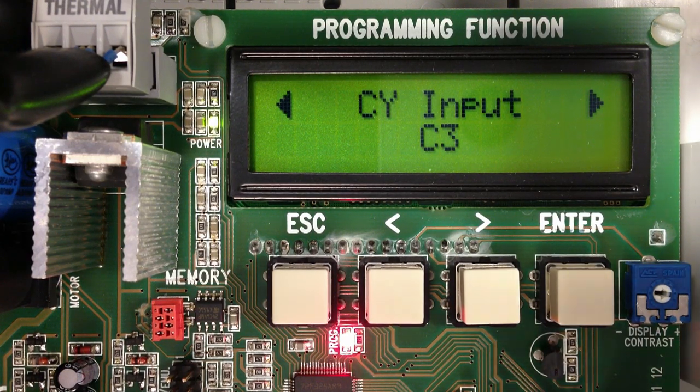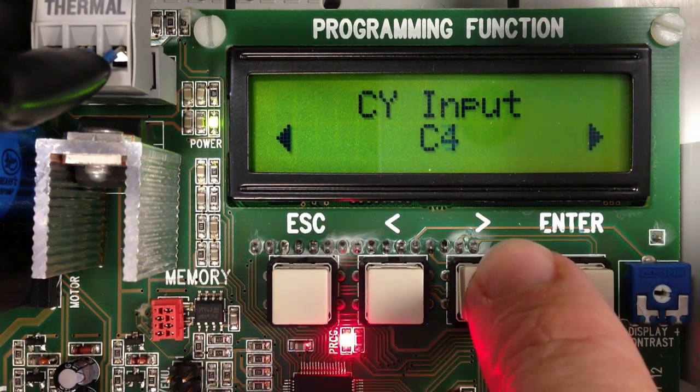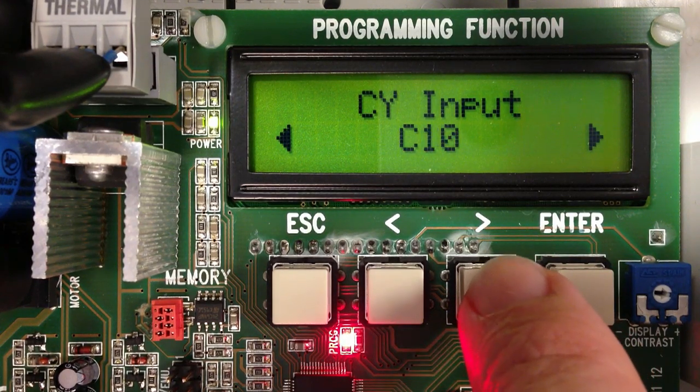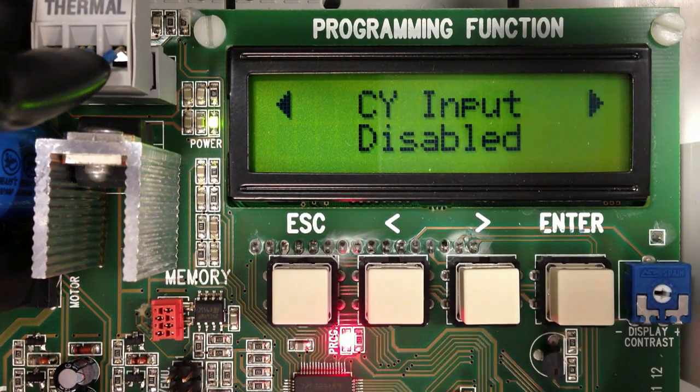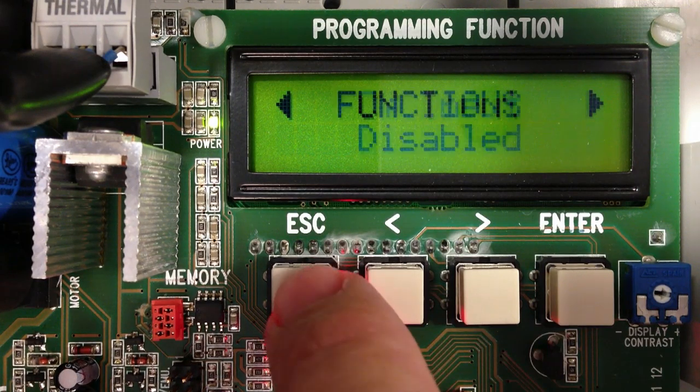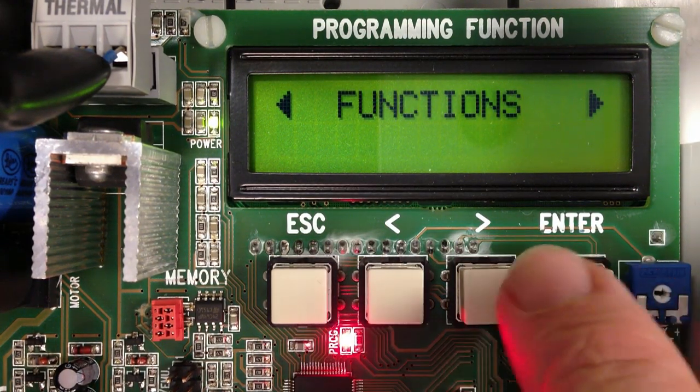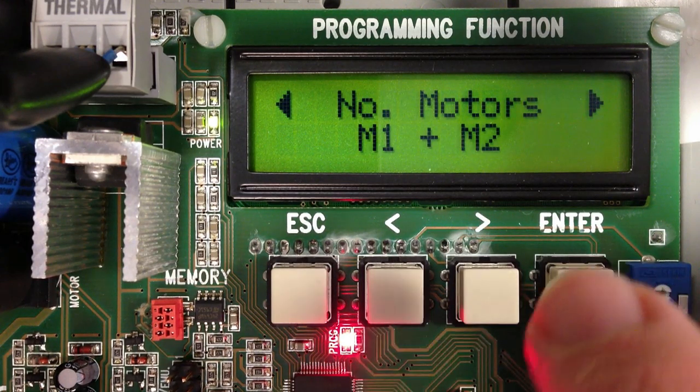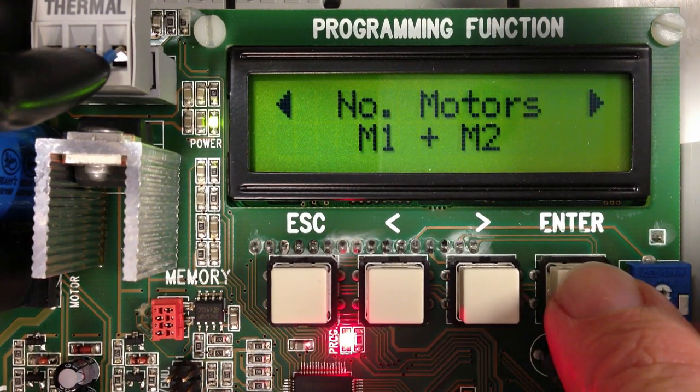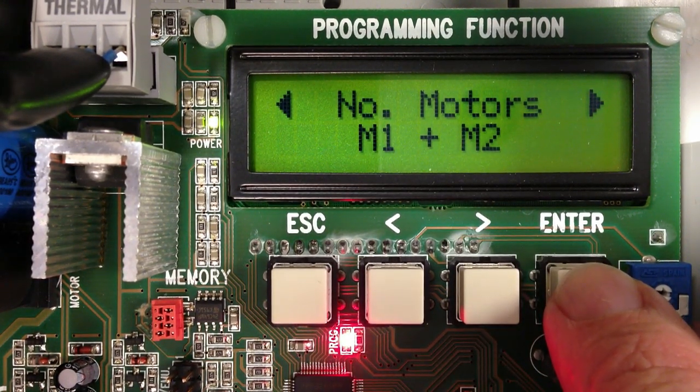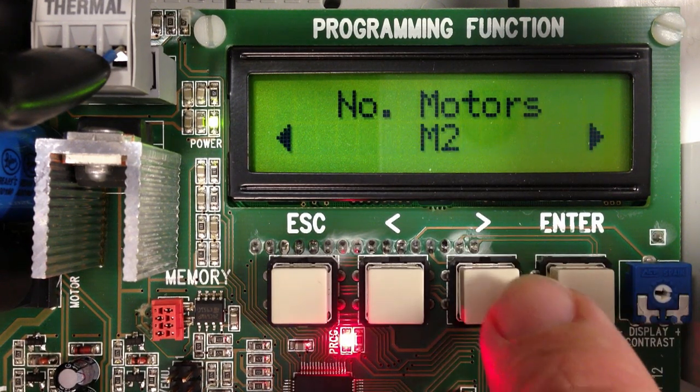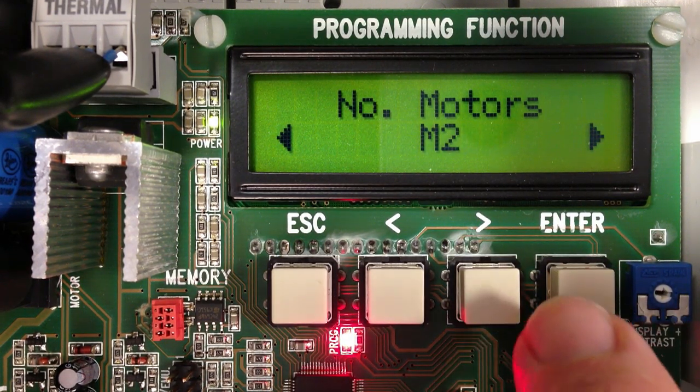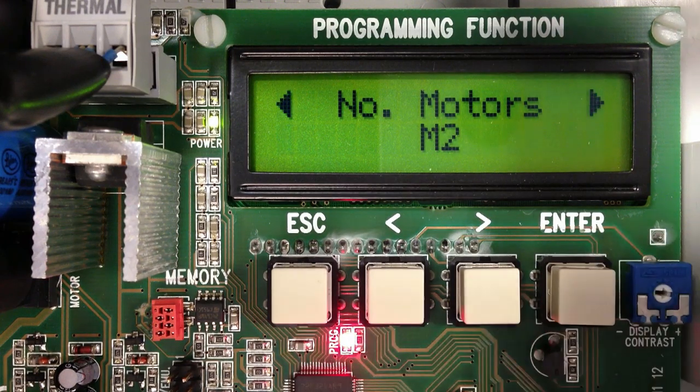CY input, I must either install a secondary entrapment protection device or disable. Here I will disable. Now I must select a number of motors. I go to IMP Run and hit Enter. For a single gate application, I hit Enter and select M2 and hit Enter.